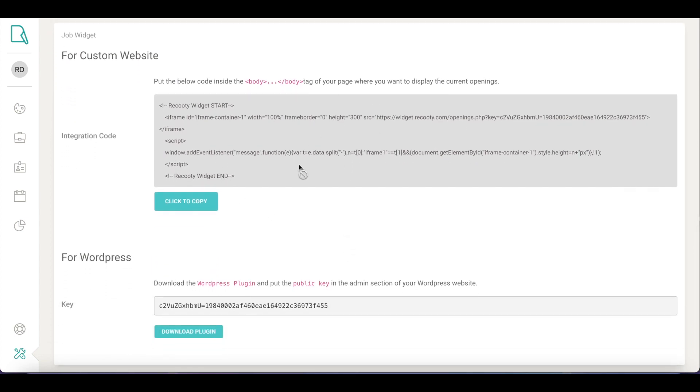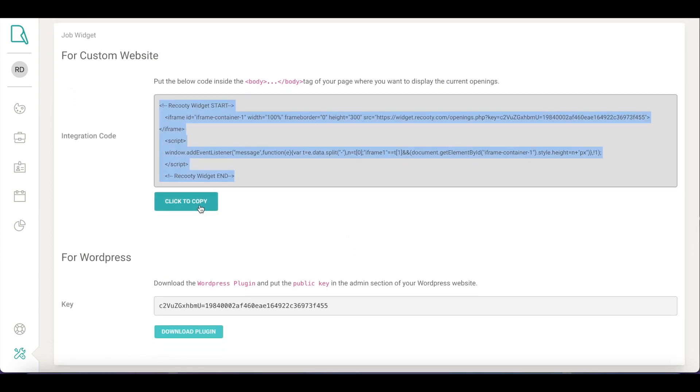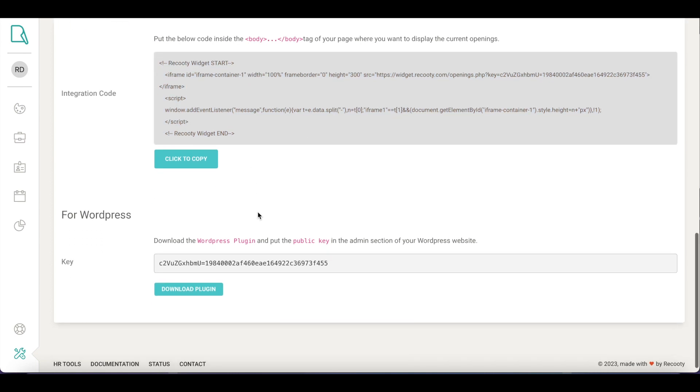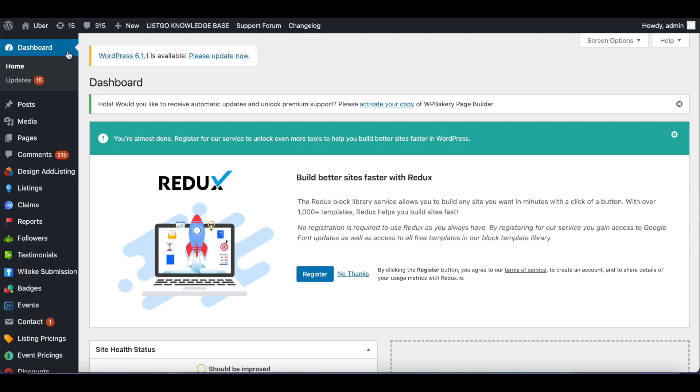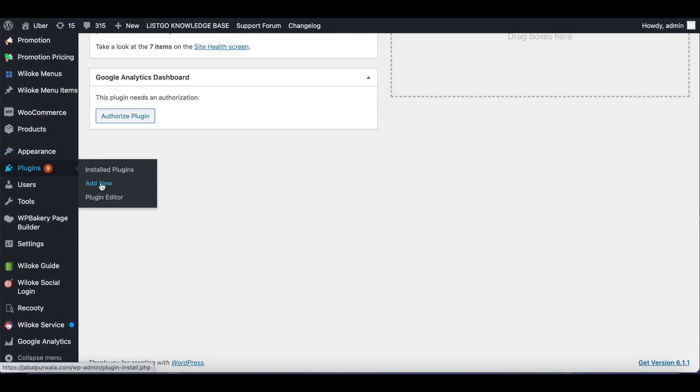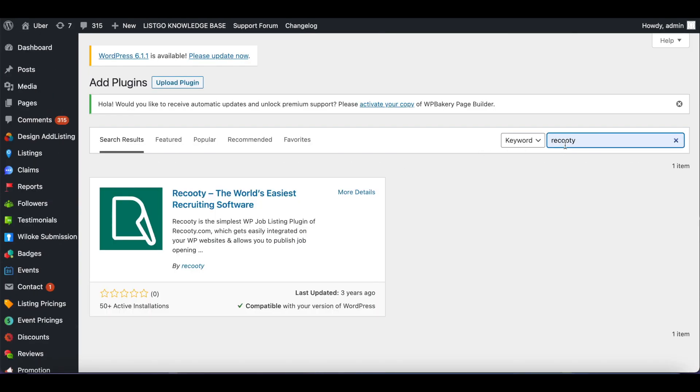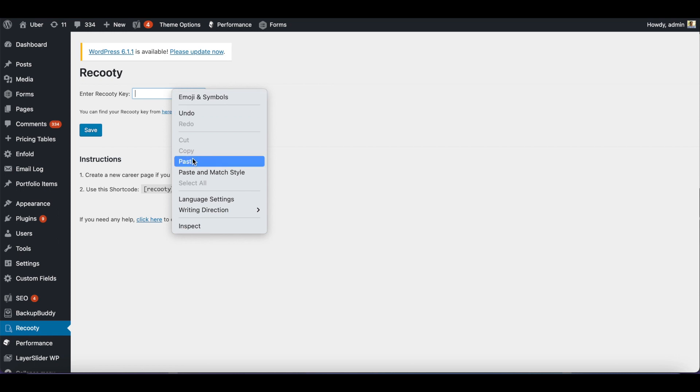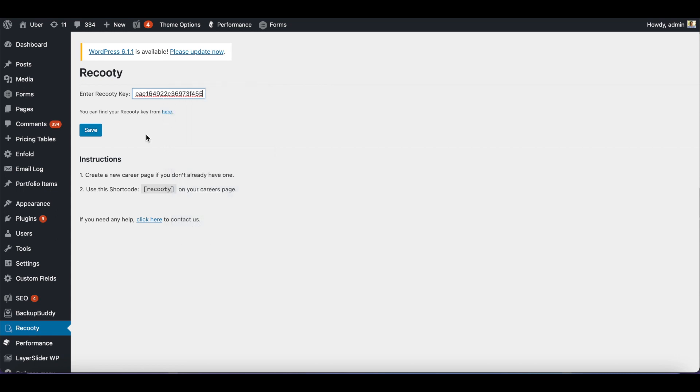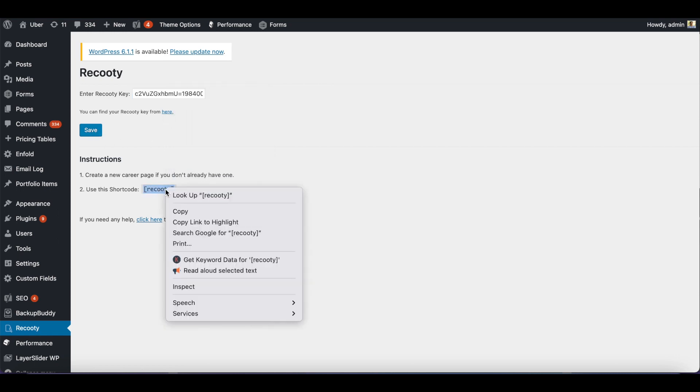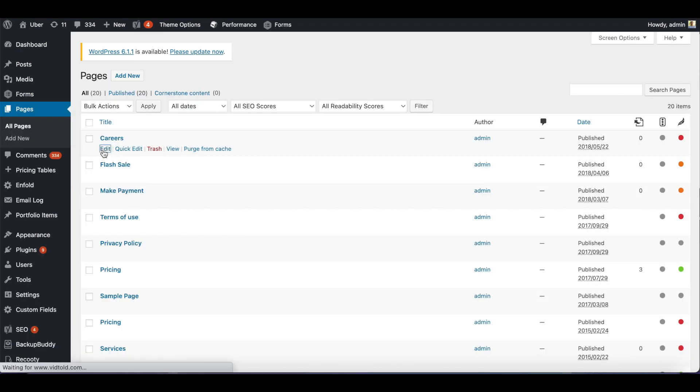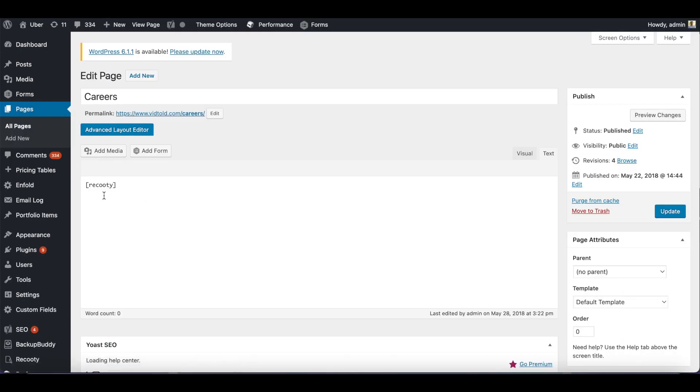If you have a custom website, you can simply copy this code and paste it under your website's careers page section. Or, if you have a WordPress website, go to your WordPress admin panel. Search for Recruity's plugin and install it. Copy your Recruity key and paste it here. You'll get a shortcode, copy it, and paste it on your career page section. That's it.